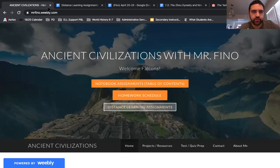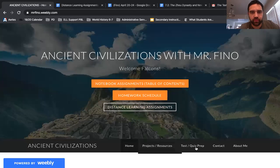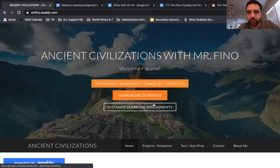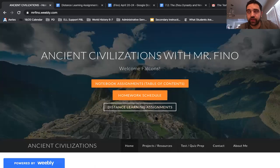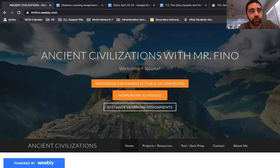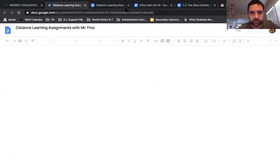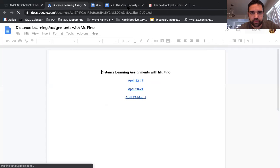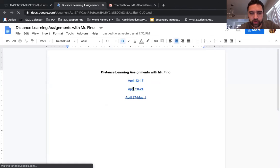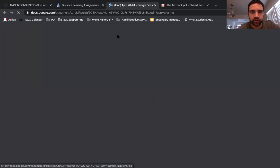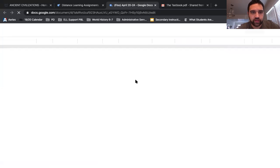The easiest way you're going to access the assignments is probably from my website, but it's also on Google Classroom and I sent a message on Parent Square slash Student Square, and it's on the home learning plans on the school website. But if you go to my website, mrfino.baliba.com, and click distance learning assignments, then click whatever week you're on — for example, right now we're April 20th to the 24th — click that and you'll find the list of assignments.